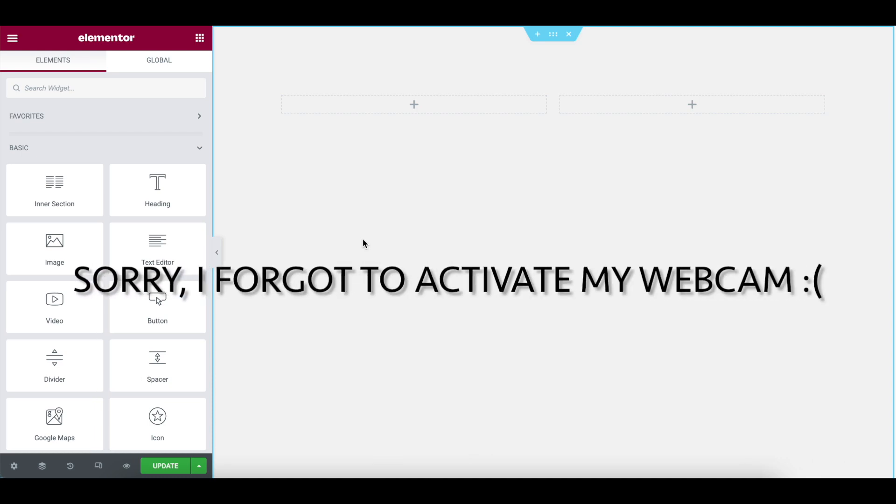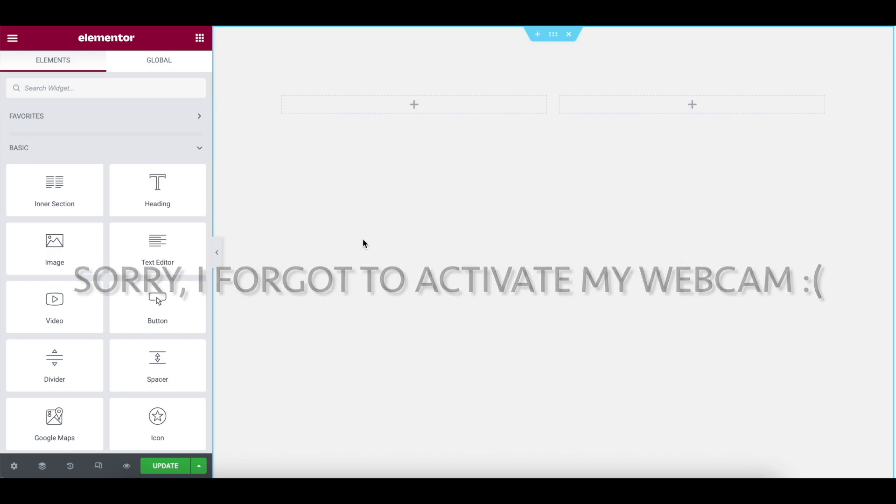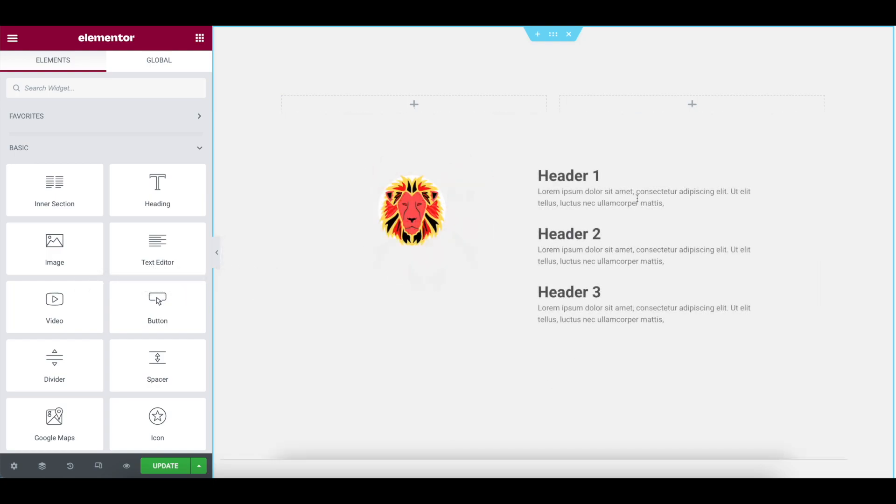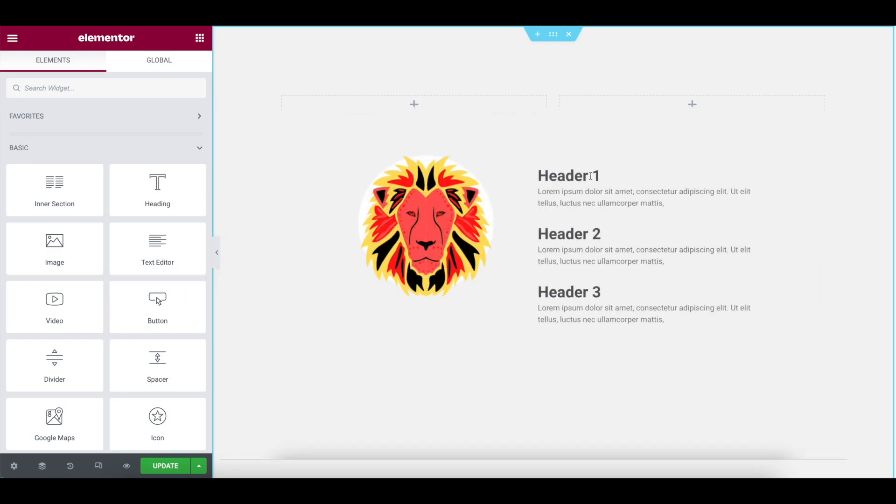Hey, how you doing? We're gonna do something super, super cool here. What if you've got some headers or text on the right-hand side of your screen, and when you hover over them, an image appears on the right-hand side.